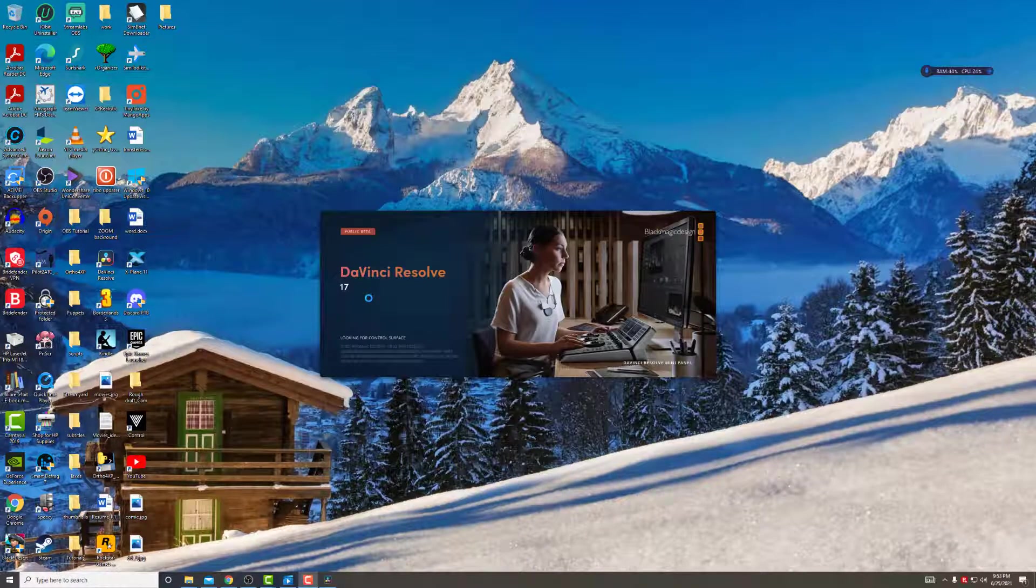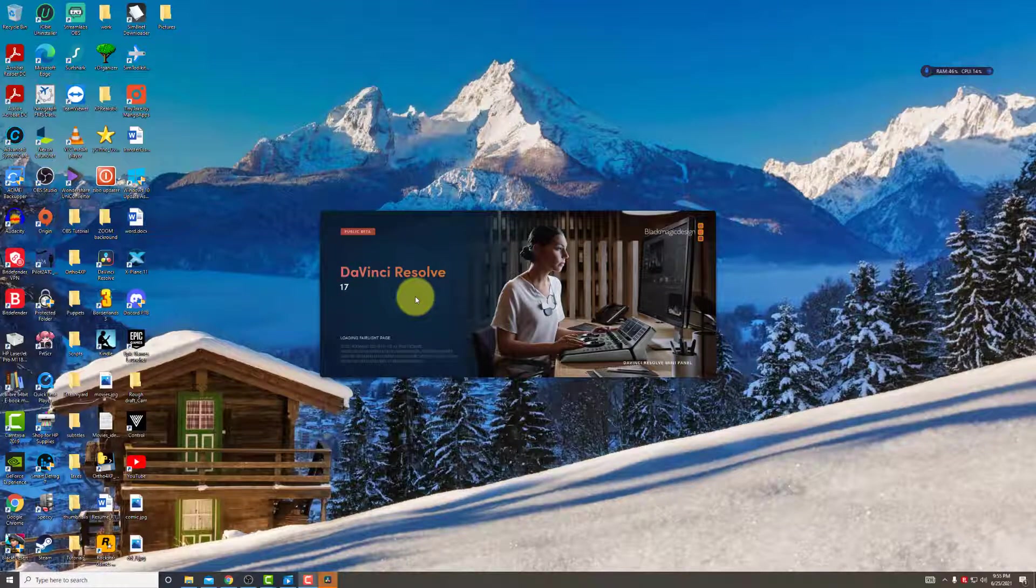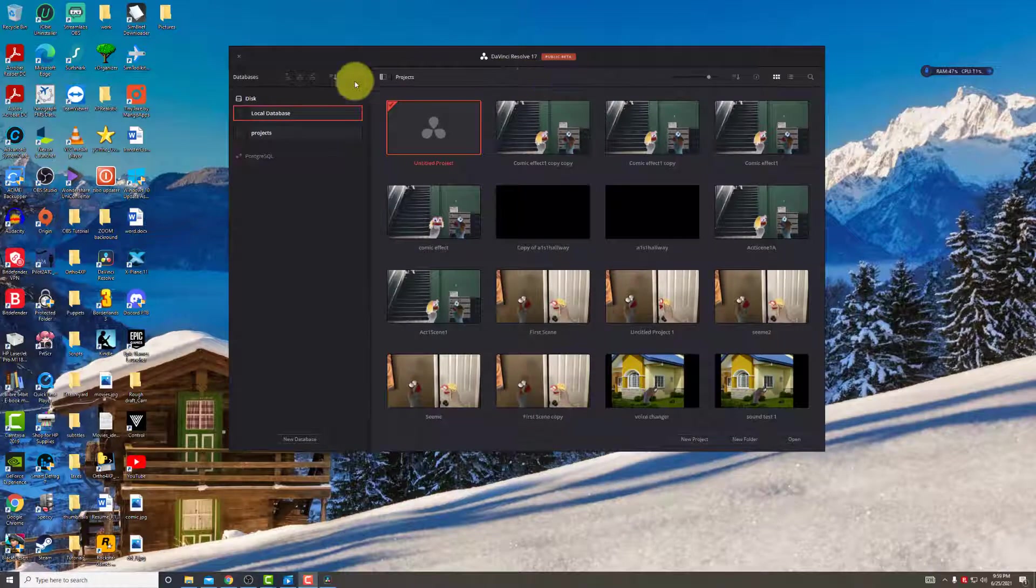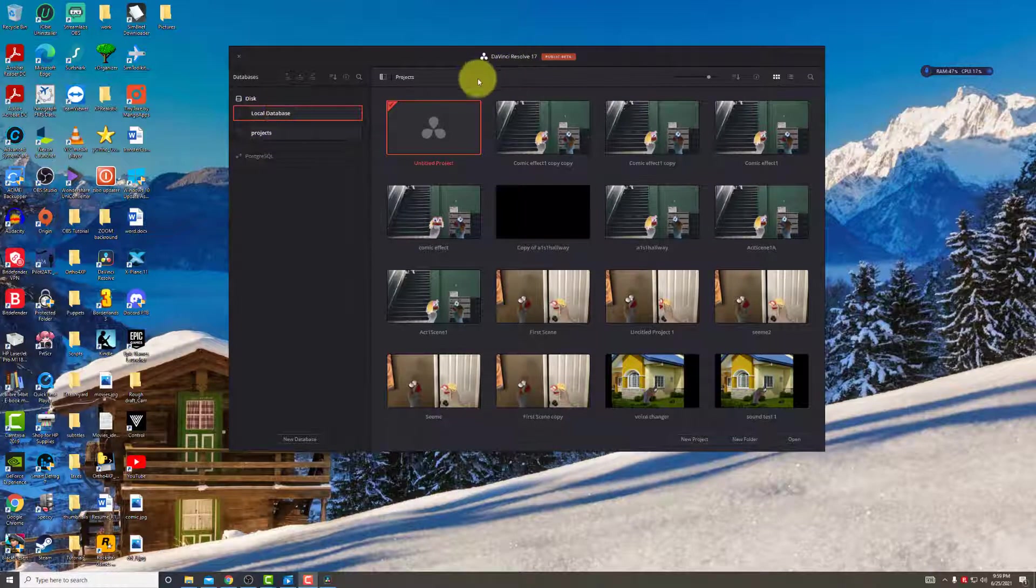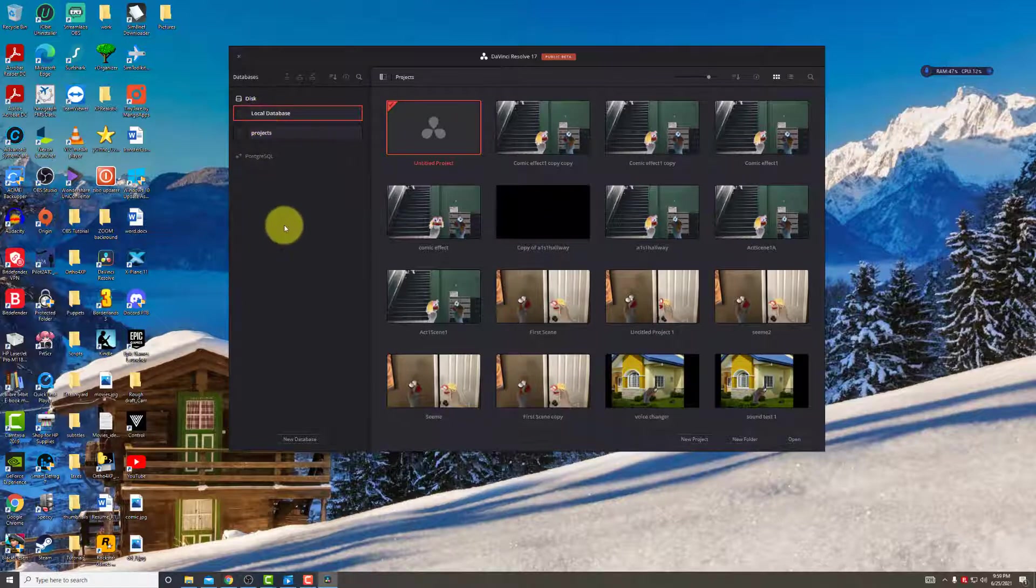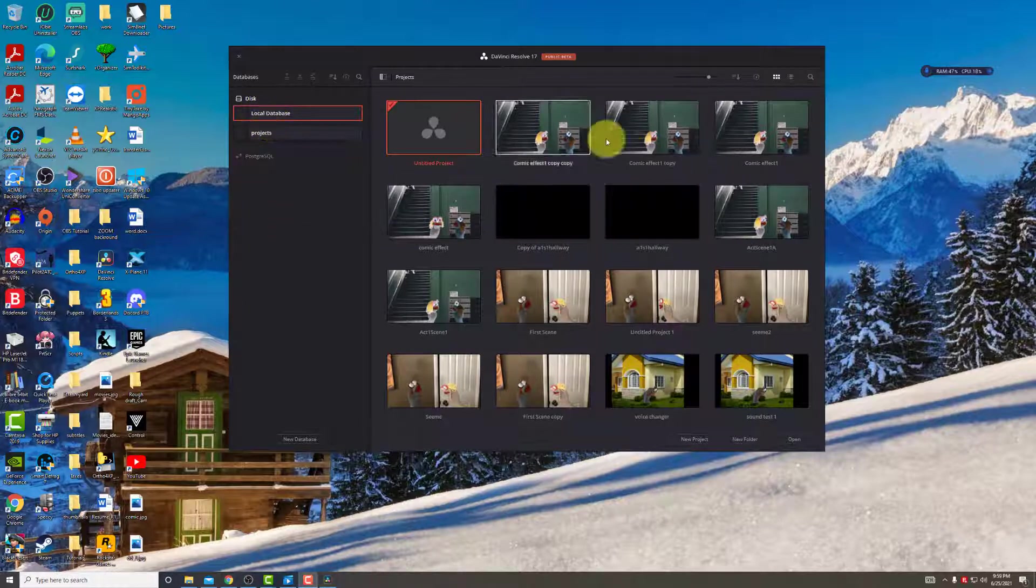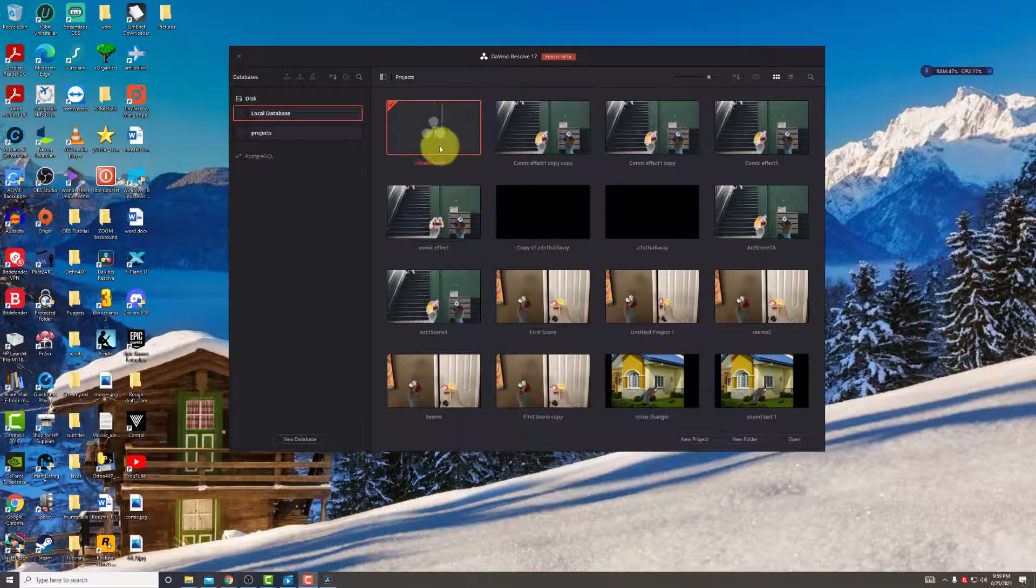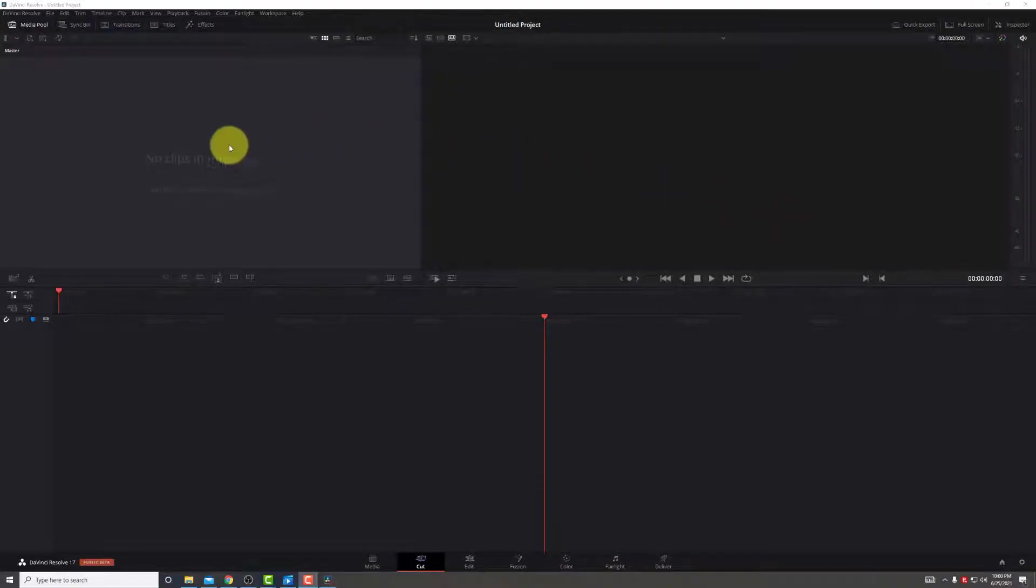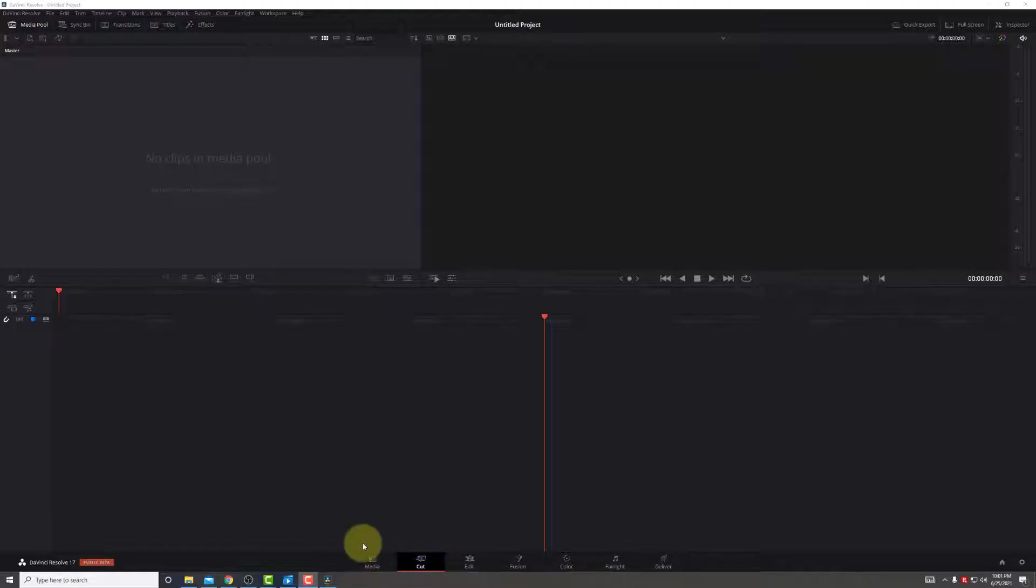Now let's open up DaVinci Resolve 17. Okay, so all you need to do is go to their website and download the free version. Once we open up Resolve, you'll notice that there's a database here. Let's not get alarmed because we're only going to be using our local database and not going to be adding other databases. As you see, I've made other videos, but we'll just go ahead and do an untitled project. Okay, so here we are within DaVinci.